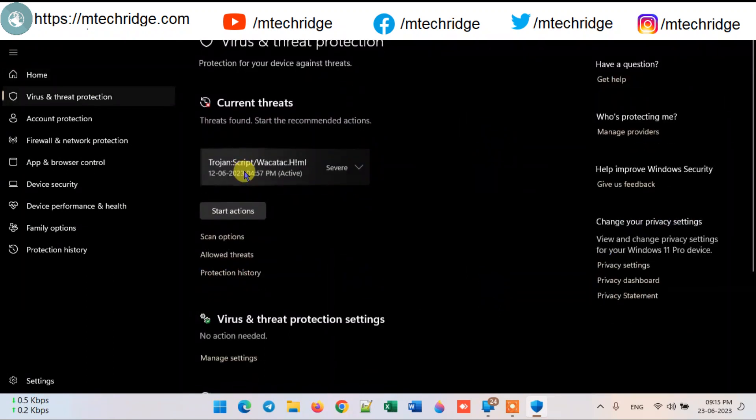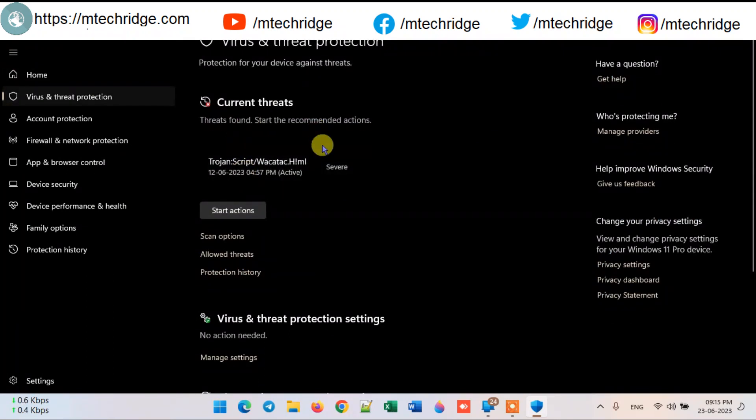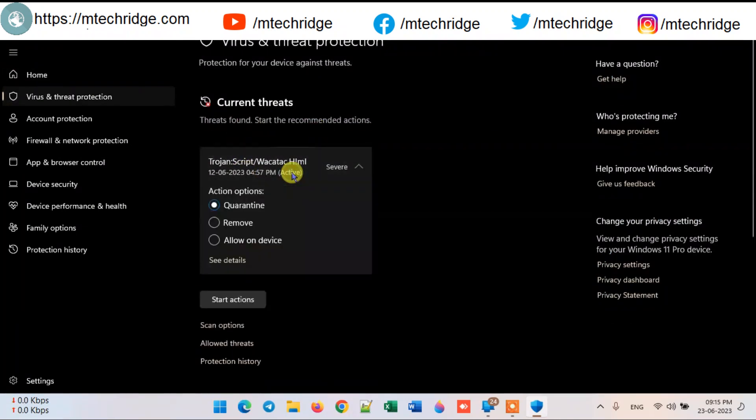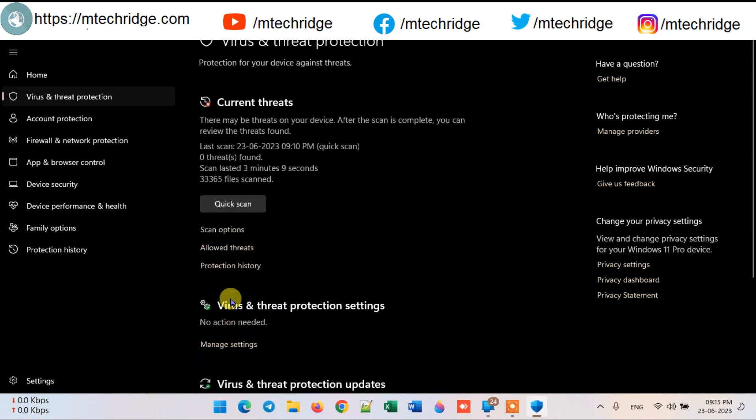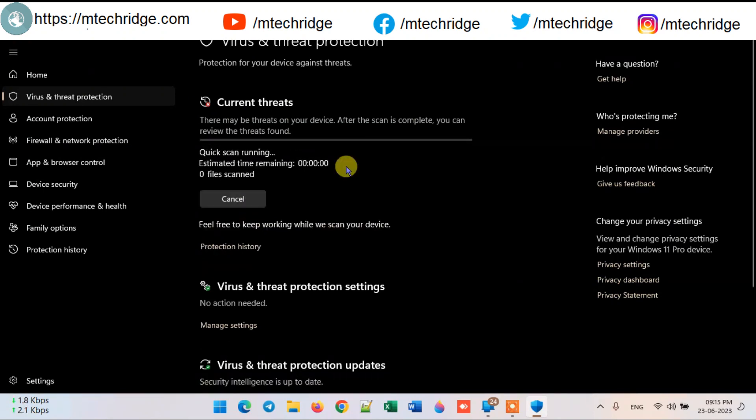When you open Windows Defender, you see that nothing is found. As you can see here, it is showing the virus. I cleaned it but still the red mark is not removed. I clicked on scan now and let it scan.